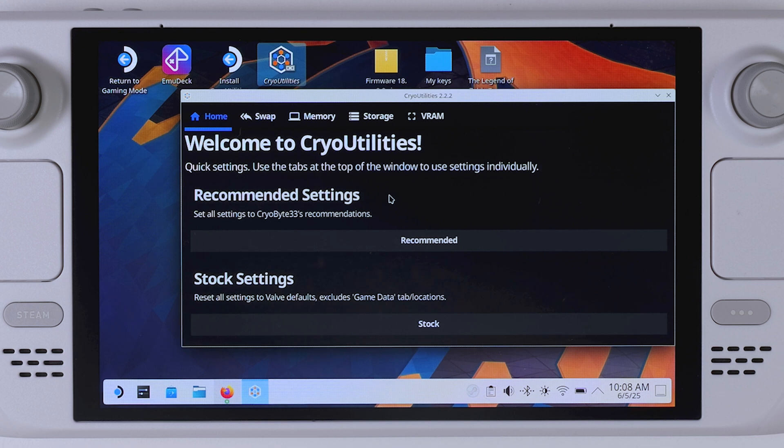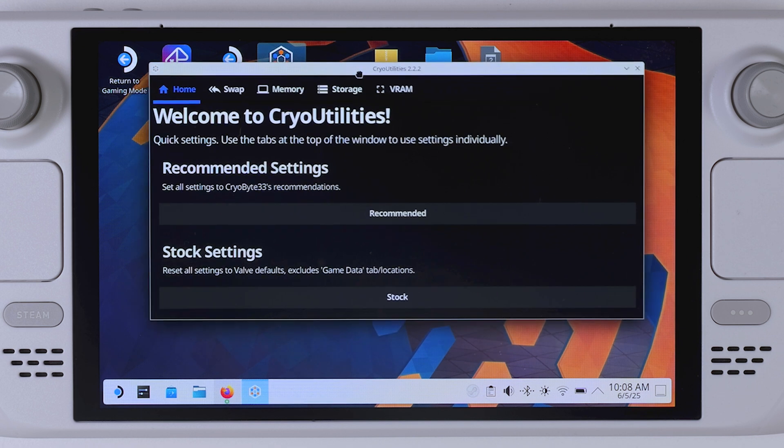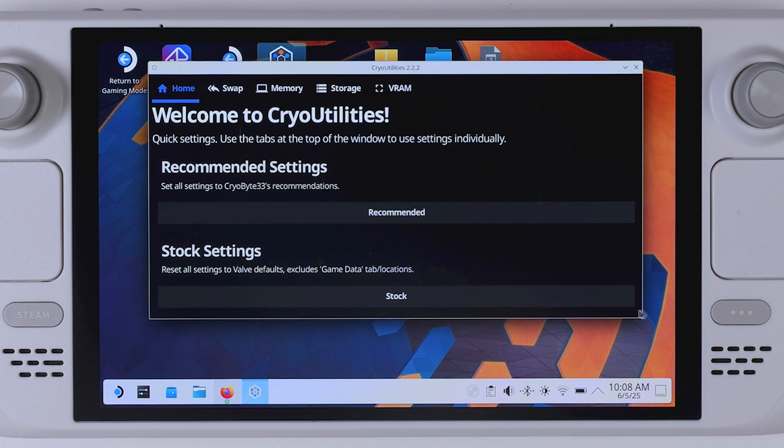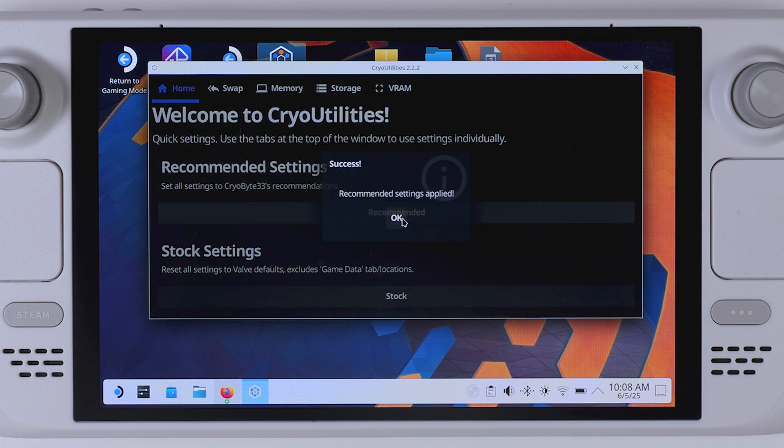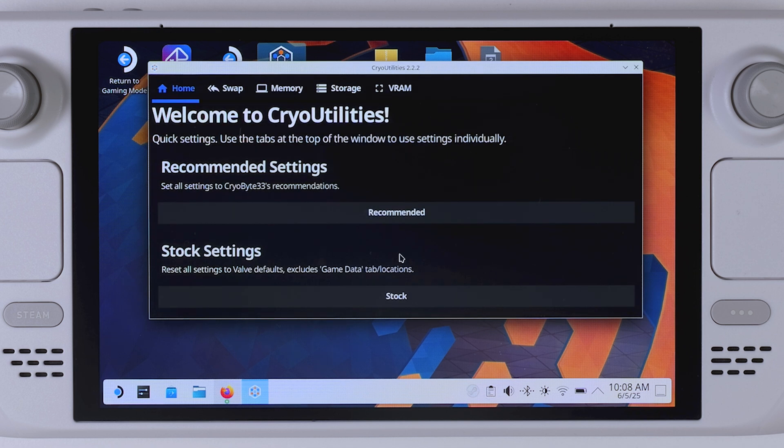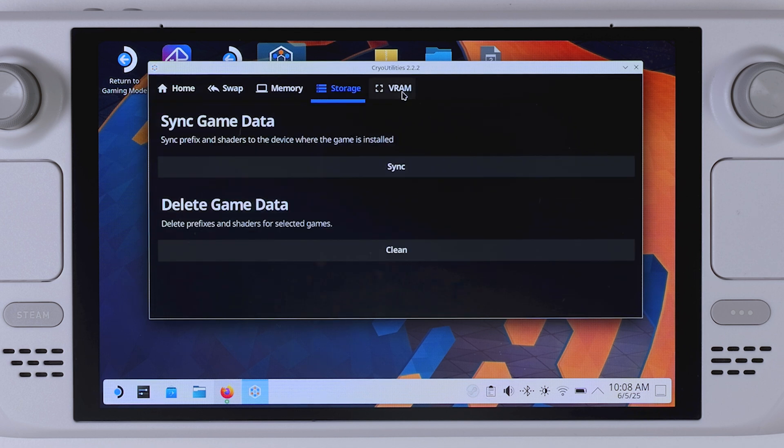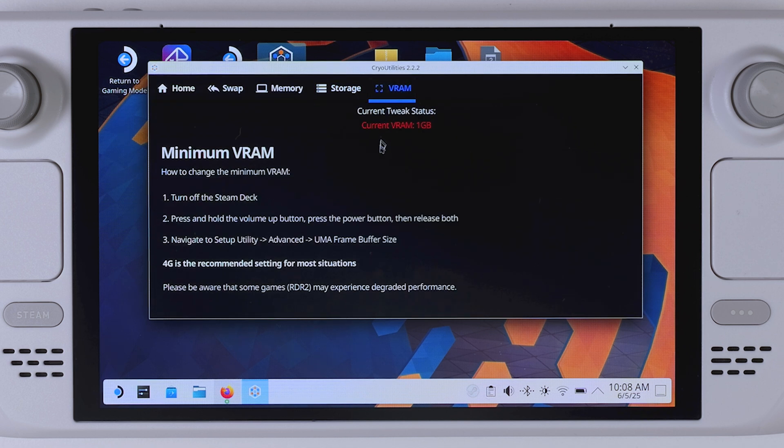Every time you launch Cryo Utilities, it will ask you for your sudo password, so just enter it when prompted. Once you're in, you'll land on the start page. From here you can click recommended if you want Cryo Utilities to apply all the best settings for your Steam Deck. But for this guide, what we're really after is the VRAM configuration. So go ahead and tap on the VRAM tab.